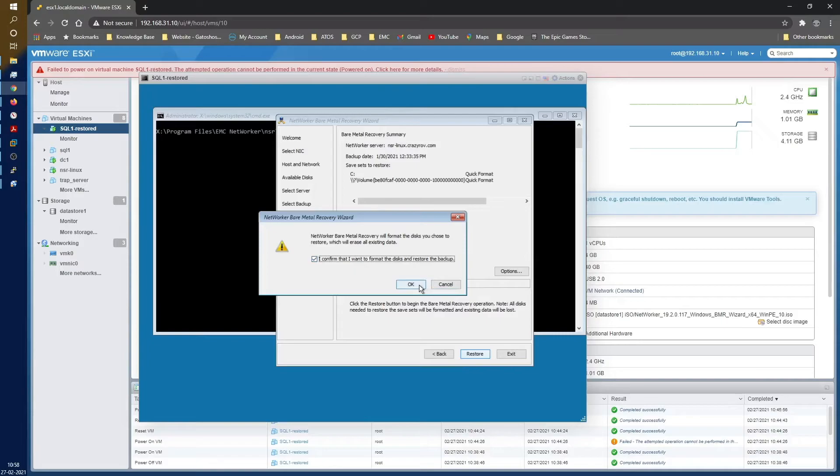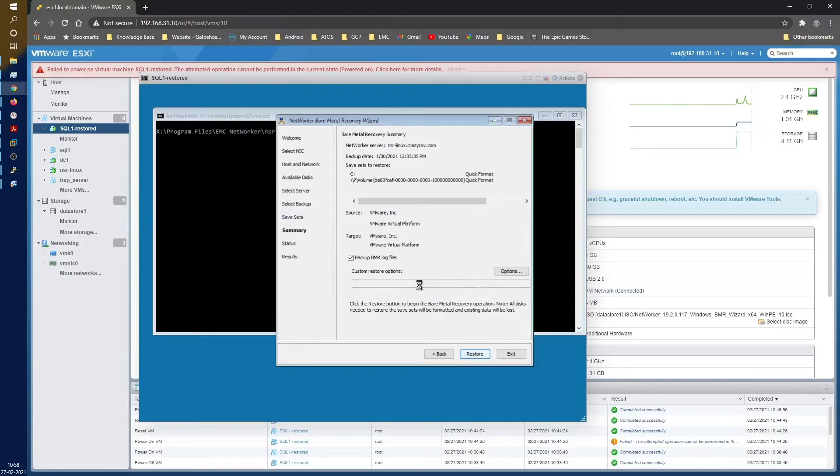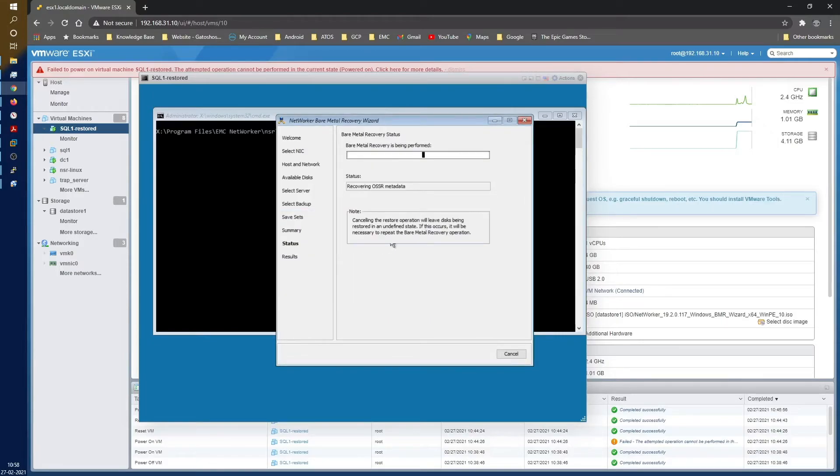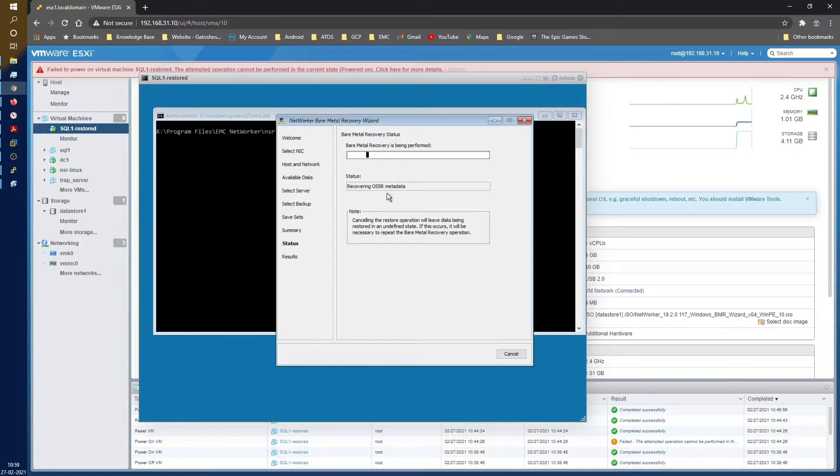Then I'll show you how a botched or a failed BMR looks like. Let's go ahead and click on restore now. So it is telling me that I can go ahead and format the disks. I say OK. First it is going to do the OSR metadata. This is basically a file which is backed up as part of disaster_recovery.